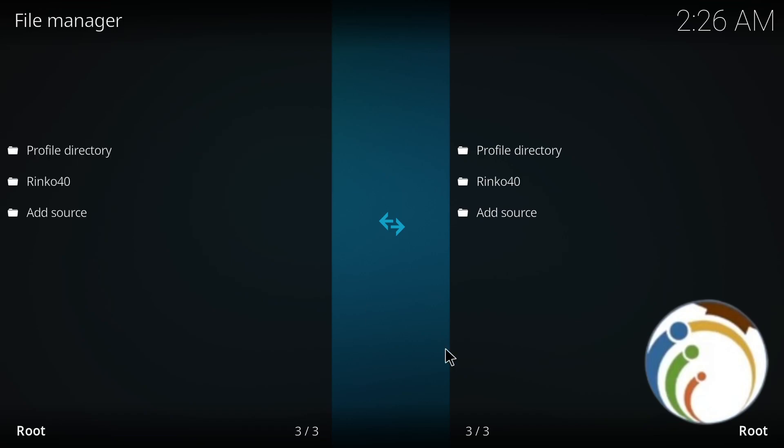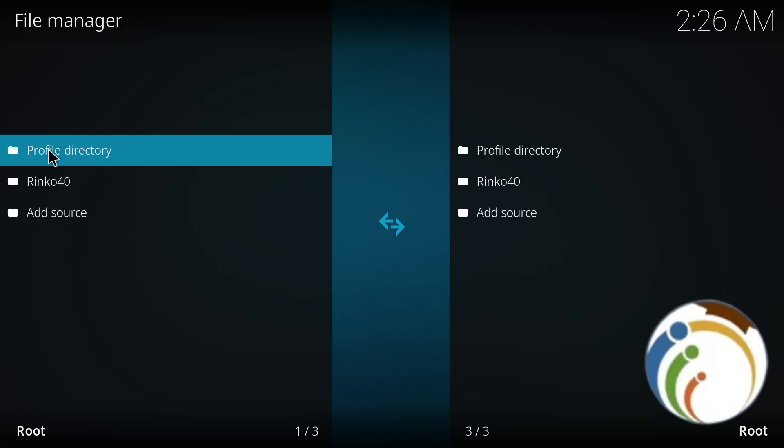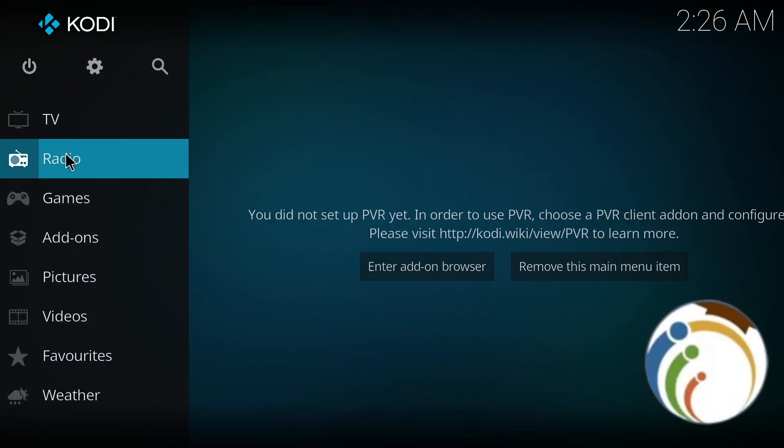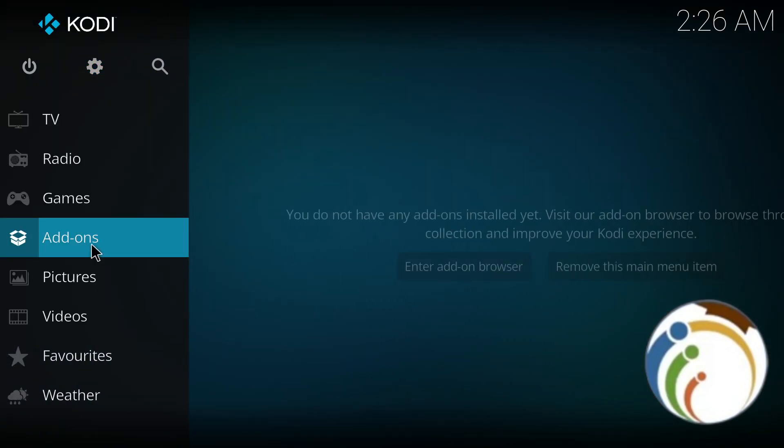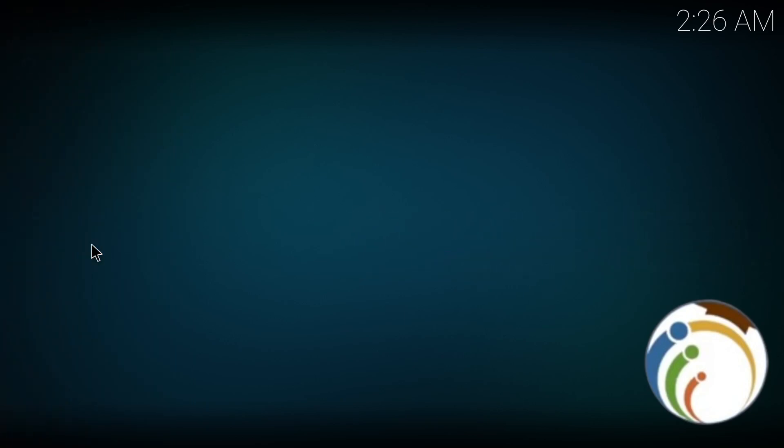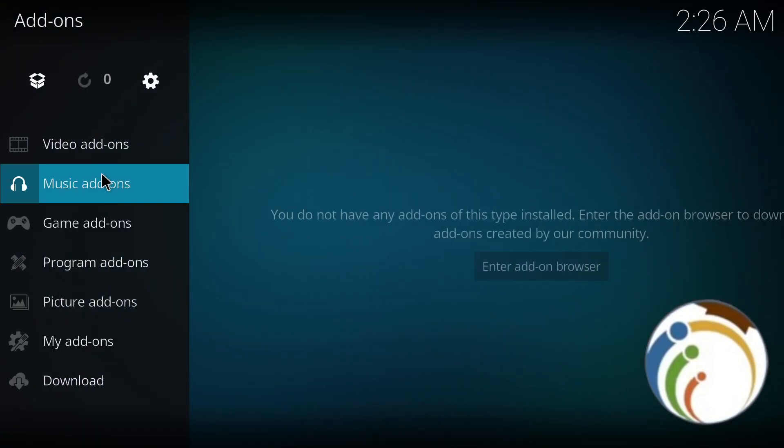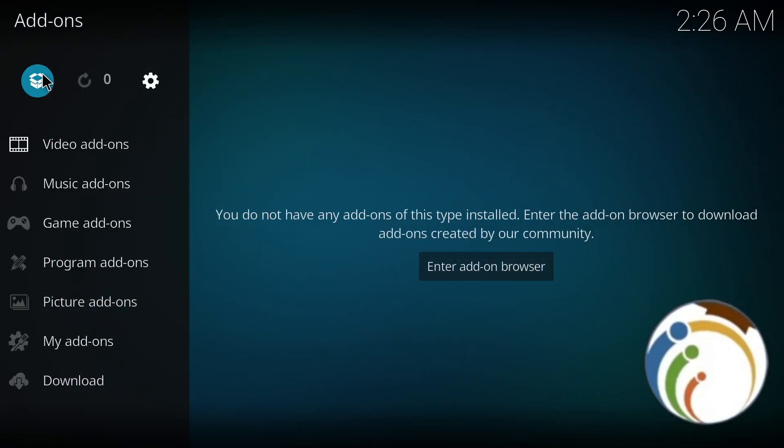And then right now, I go back. I go back here and select Add-ons. Once you select Add-ons, go to the Package Installer on the top.